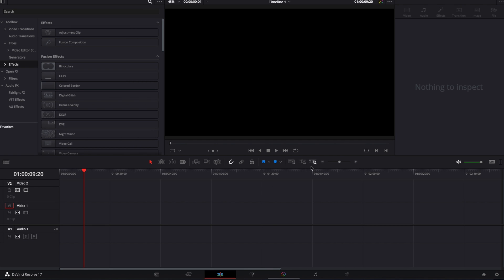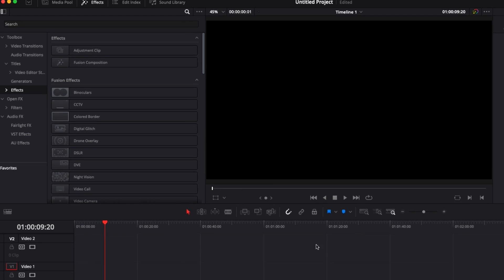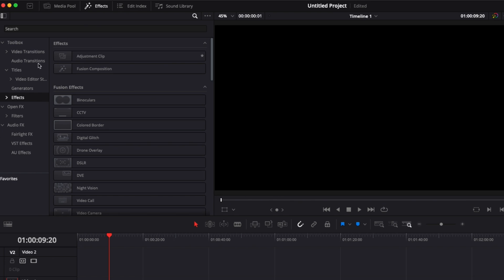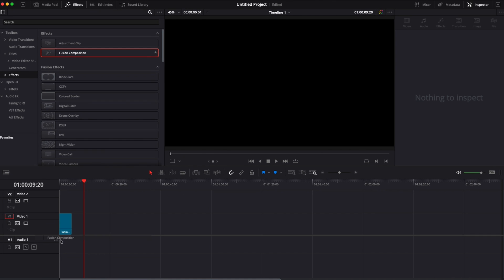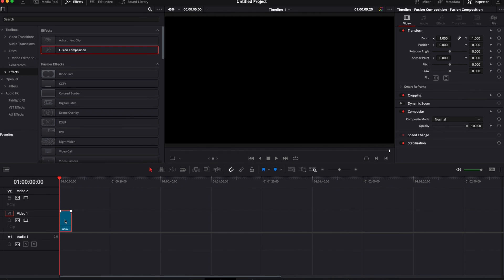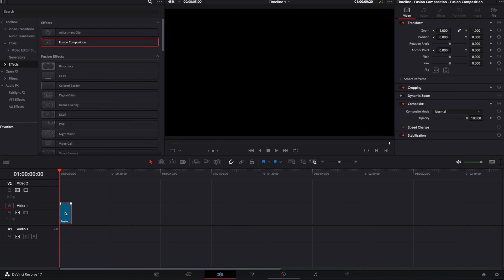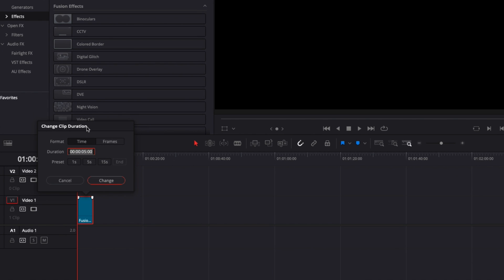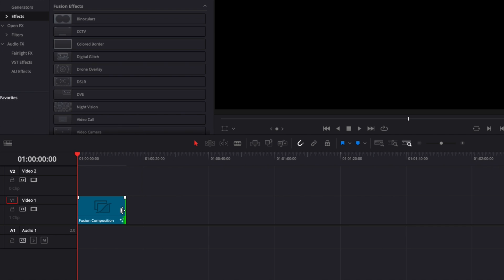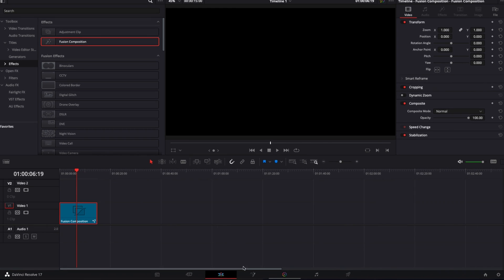In DaVinci Resolve on the edit page, we're going to search for a Fusion composition in Effects and bring it into our timeline. Select it and use the shortcut Command+D to open the clip duration dialog and set it to 15 seconds.